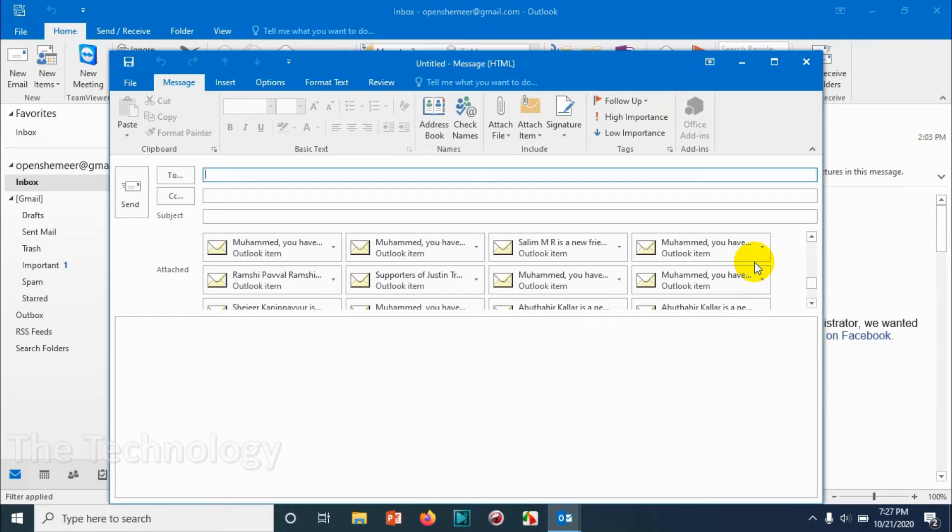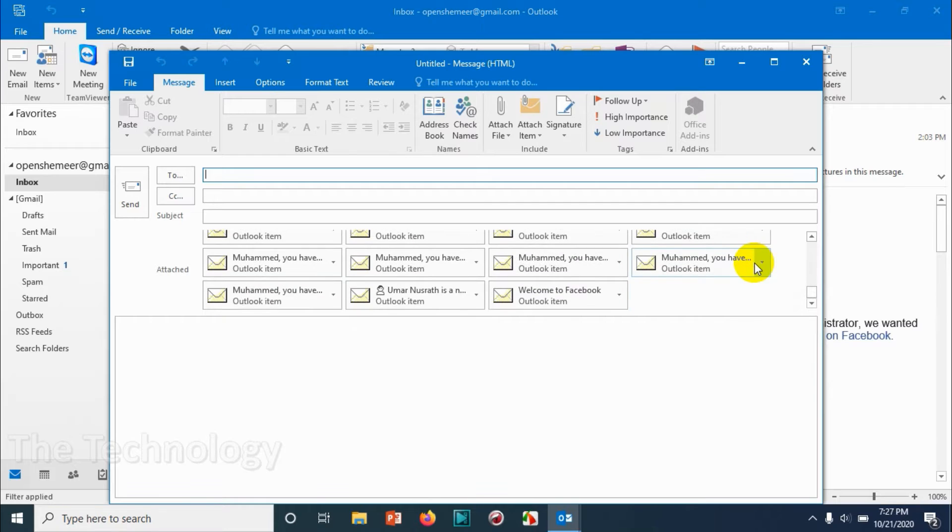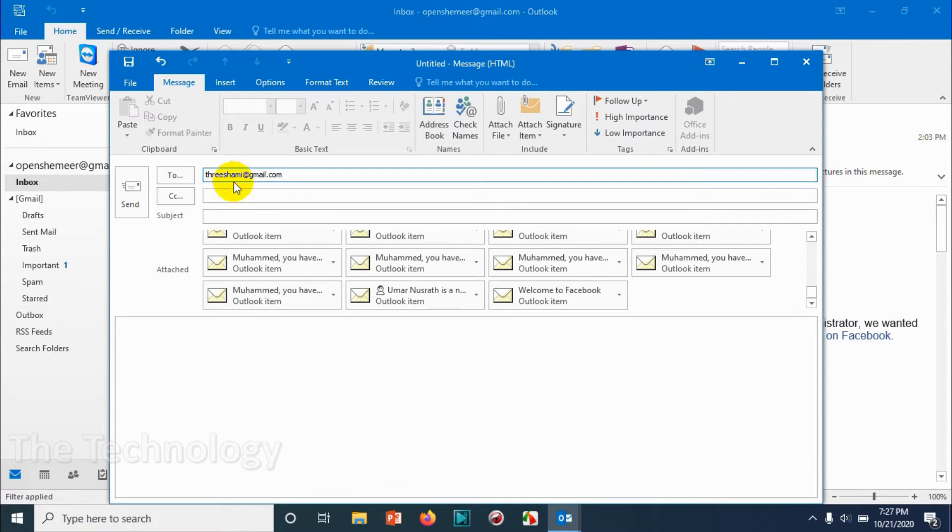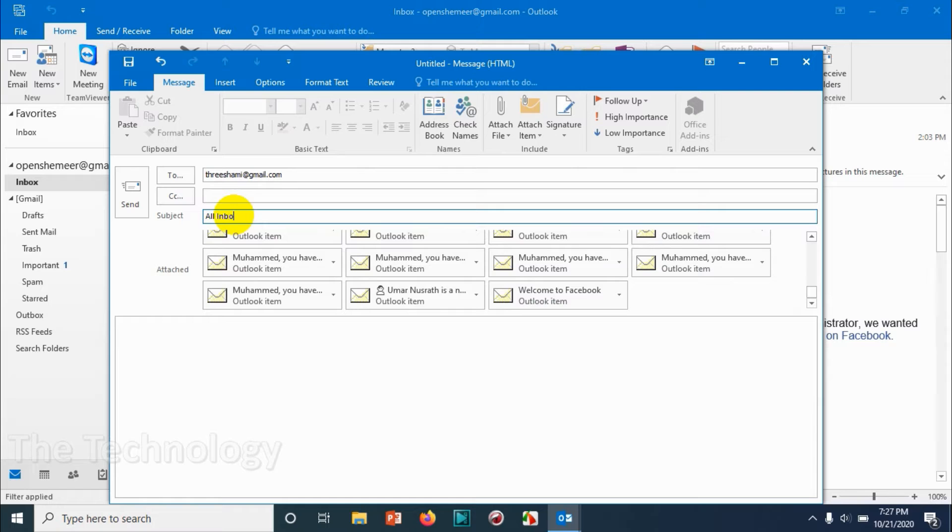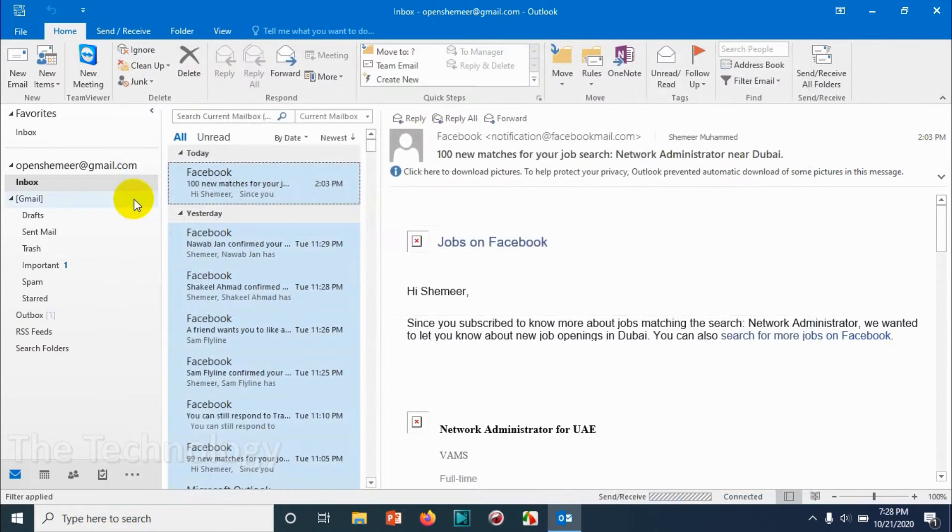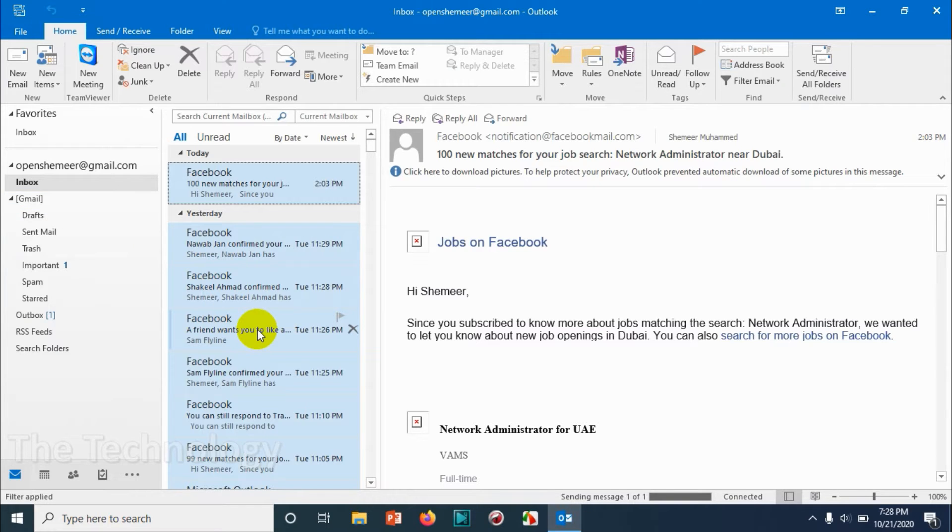It's a one-time process. You can select all the emails, right-click on it, and forward. Here I'm going to mention the email address where I wish to forward all the emails. I'm going to put the subject and I have already given the email address.